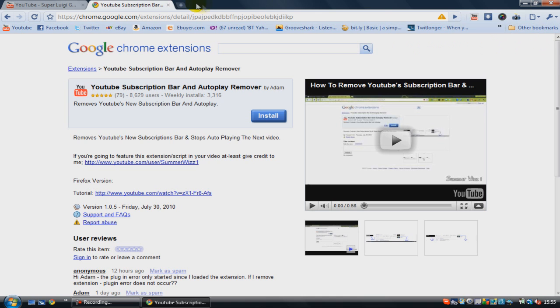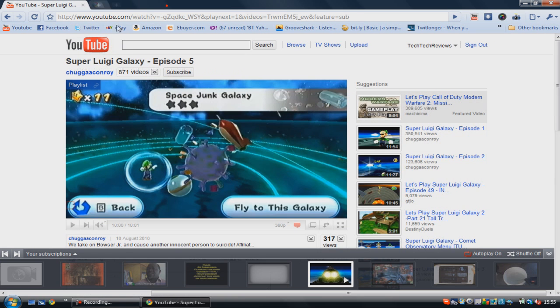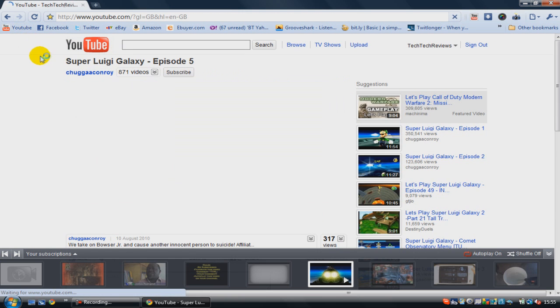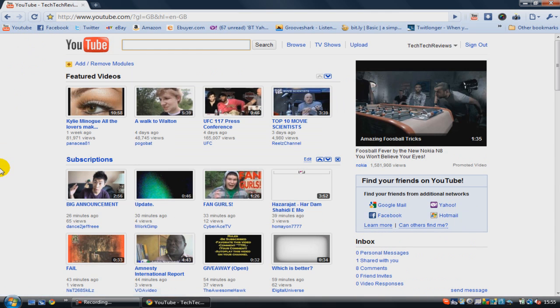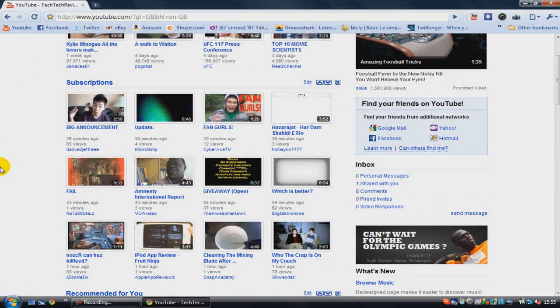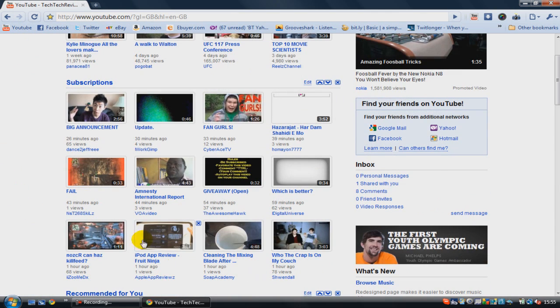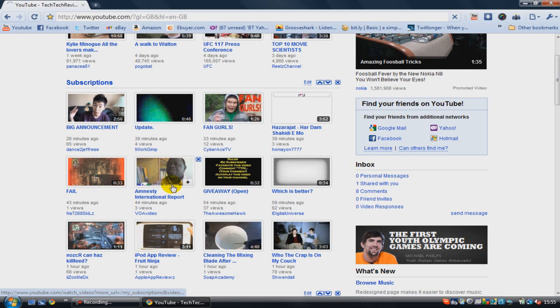Go to YouTube.com again. And basically, the add-on is now installed. So just to test if it's worked or not, go to any of the videos in your subscription box again.